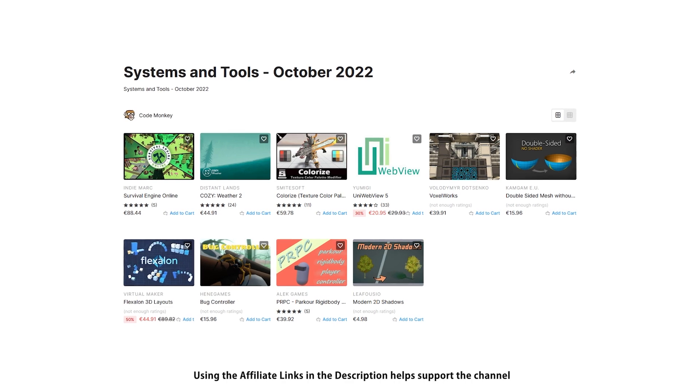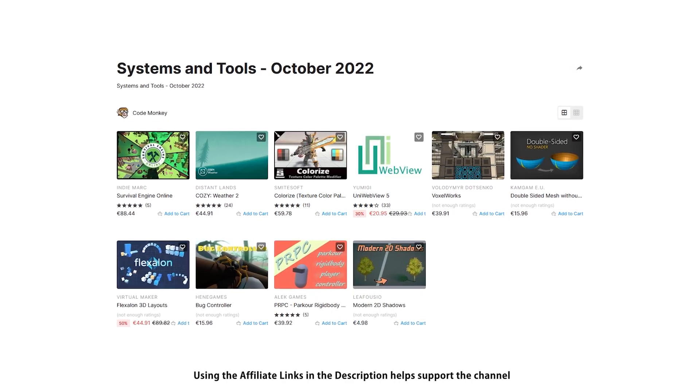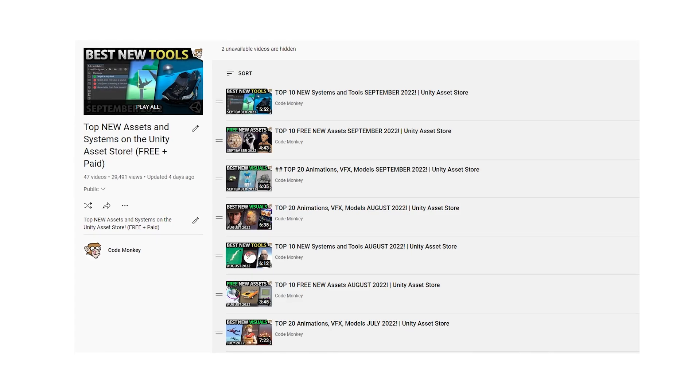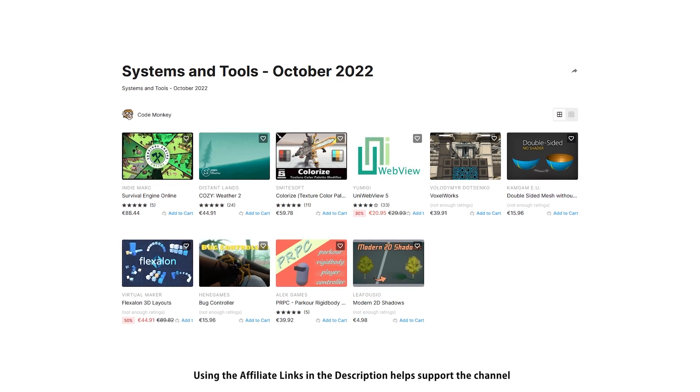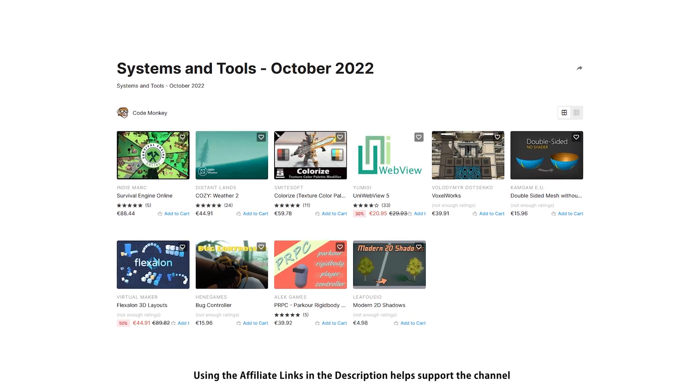This one is a list of paid systems and tools. In the last video I already covered the best free new assets, so go watch that if you haven't seen it. Let me know in the comments if you pick up any of these and what you intend to do with them.